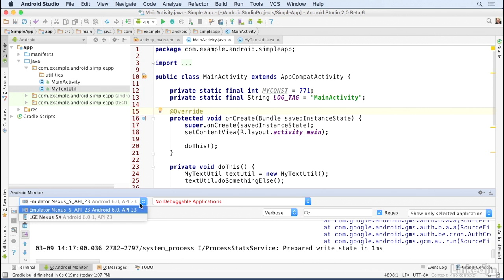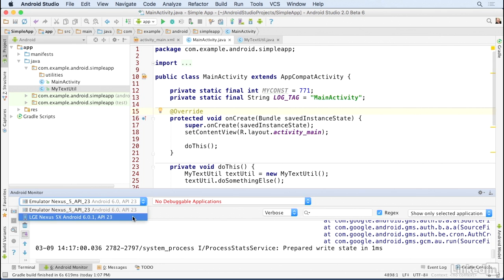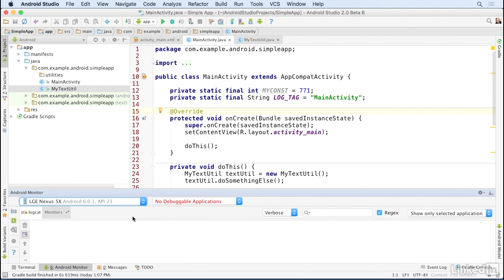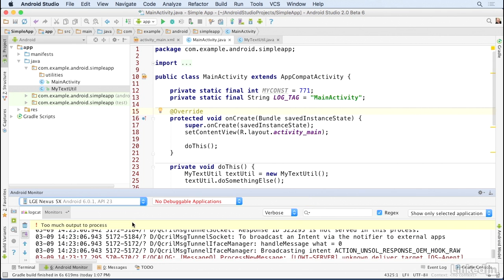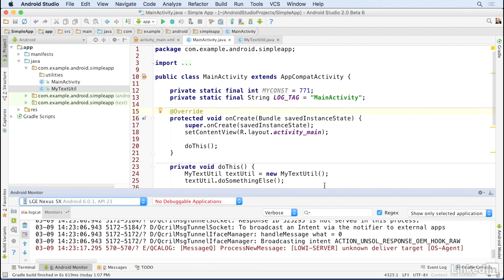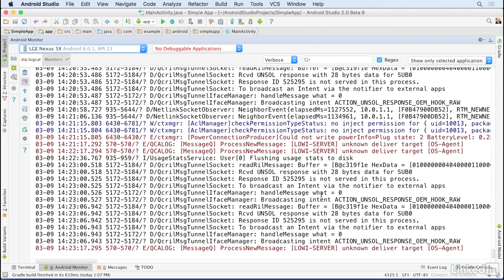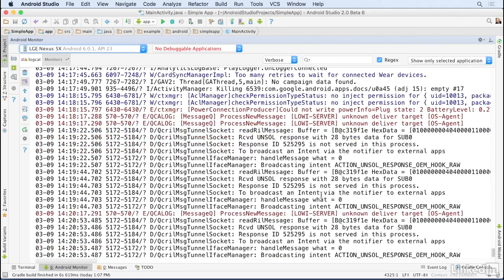If you're working with an emulator it will always be available, but if you're working with a physical device, the physical device must be set up with USB debugging. You can get an expanded view of Logcat by double-clicking the bar above.